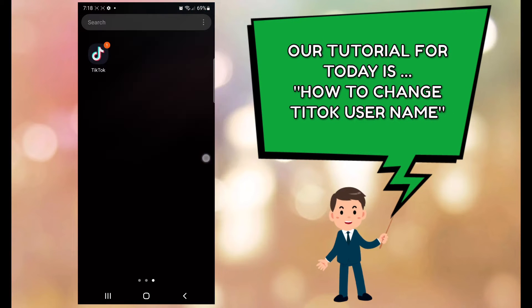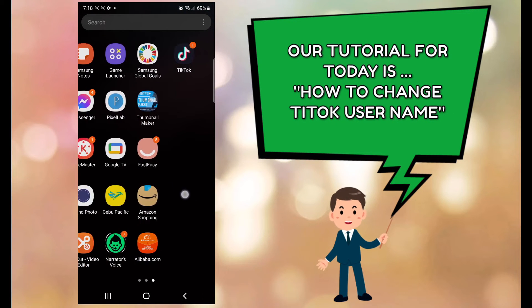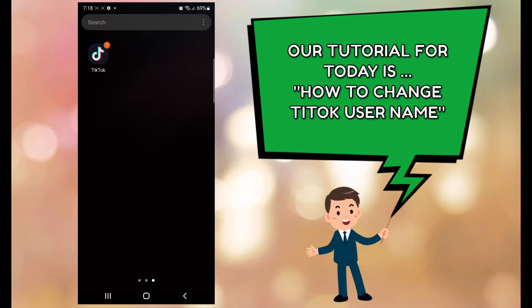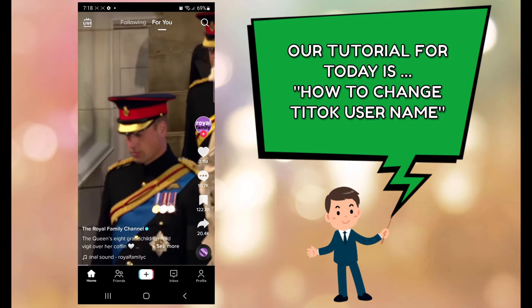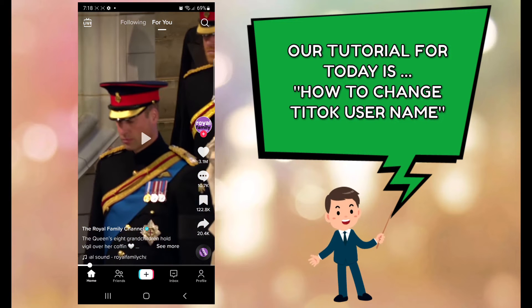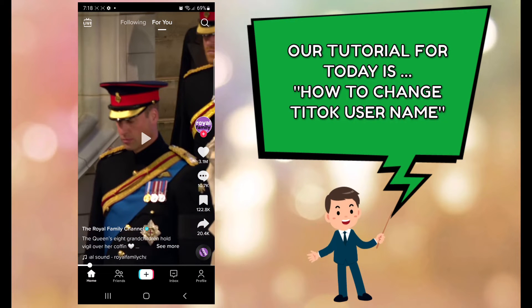In this video I'm going to show you how to change your TikTok username in your mobile app. So log into your mobile app and click profile.